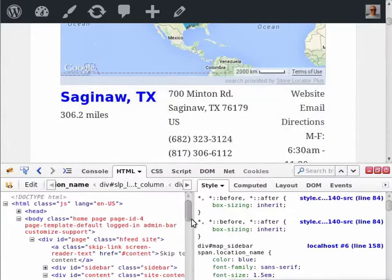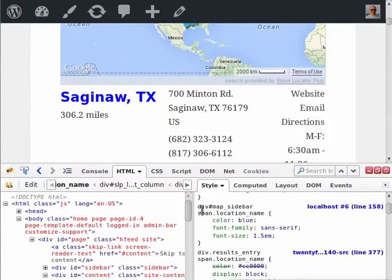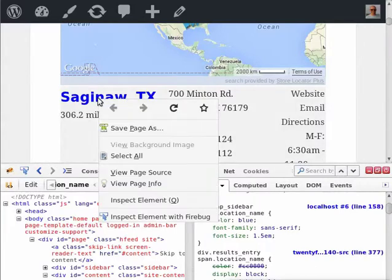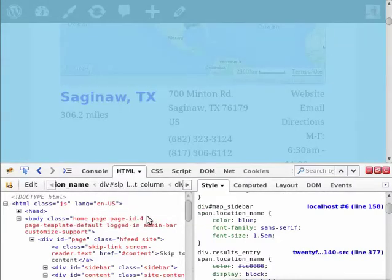What I'm going to do is use specific rules by prefixing them with div#map_sidebar space and then the span name. So for any of these rules, I can right-click, inspect with Firebug,